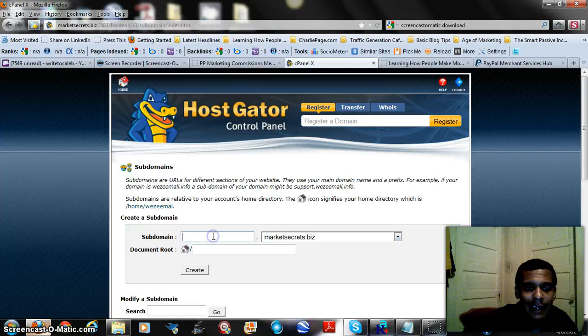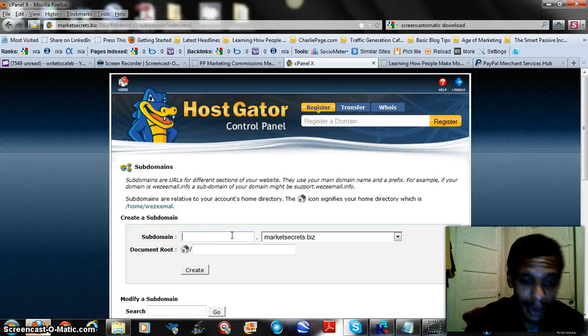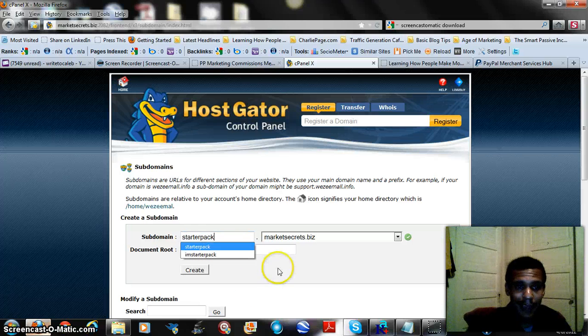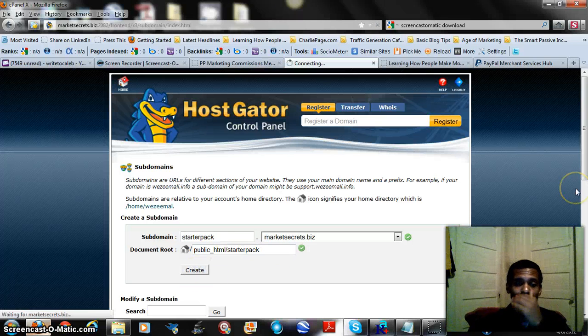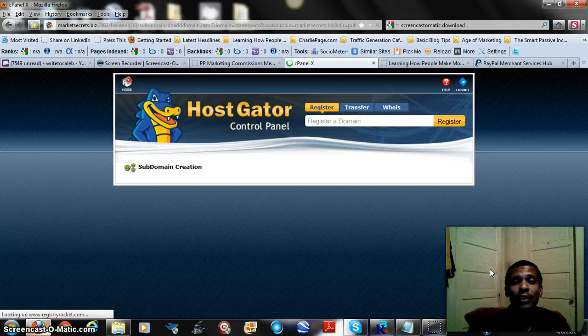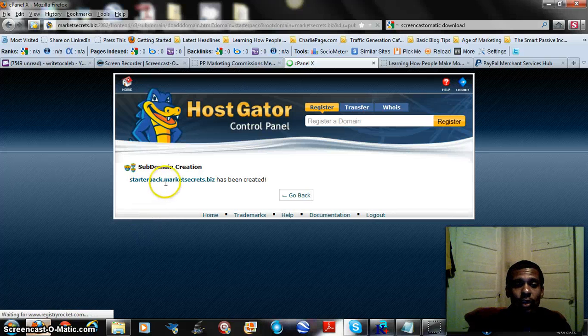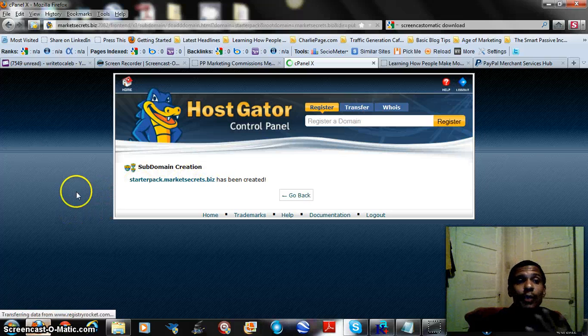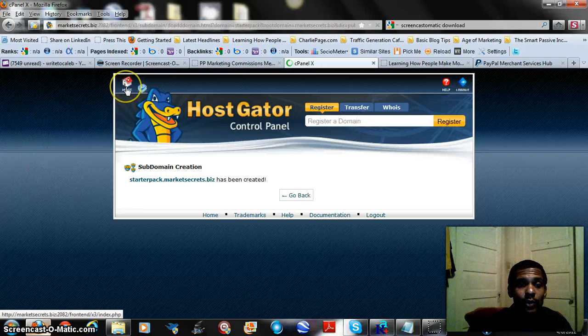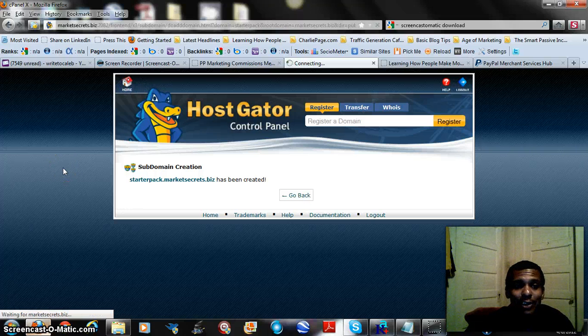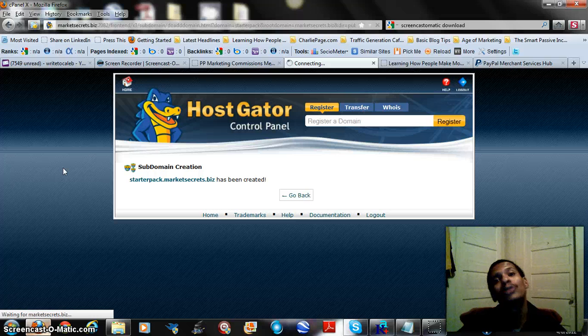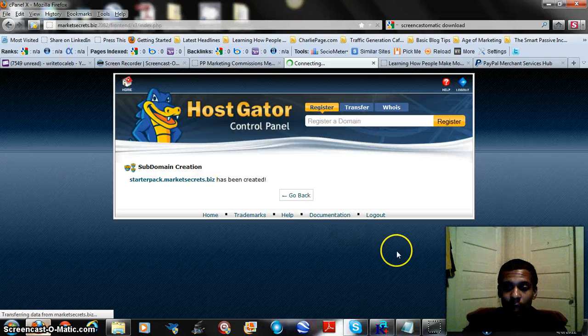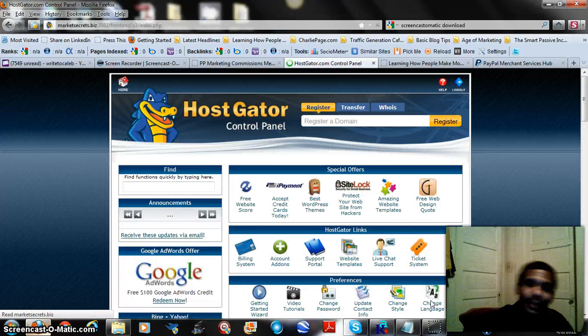Now I need a name to call it and I'm just going to call it starter pack. Create the subdomain and it'll just be a few moments while it creates that subdomain. And there it is, starterpack.marketsecrets.biz. Now it created the subdomain that's going to be the URL, that's going to be what people will enter into their browser to get there. Now what we need to do is upload our script into that domain name so it's actually a real site. So let's go back to the home screen of our control panel and our hosting account.